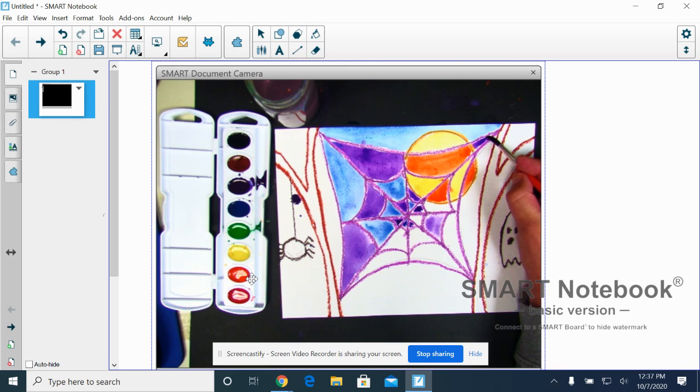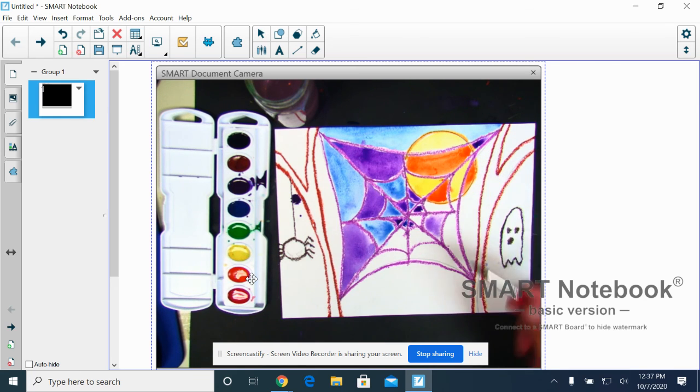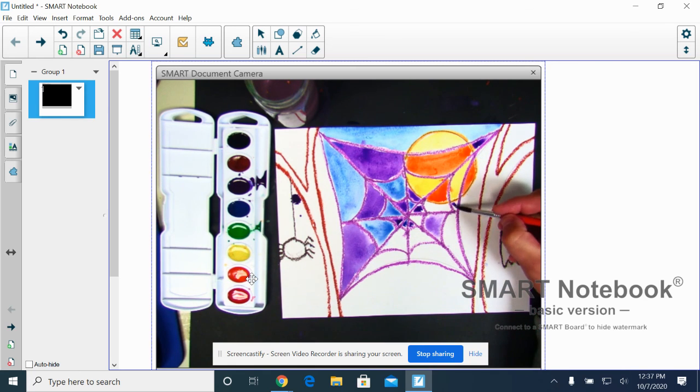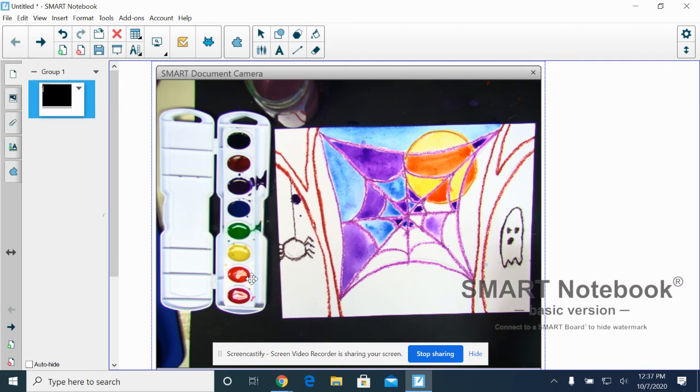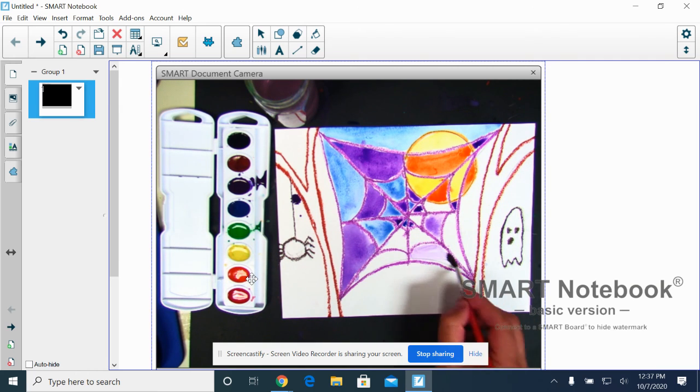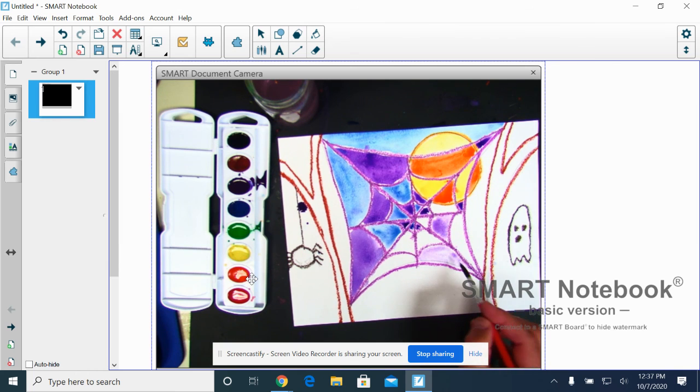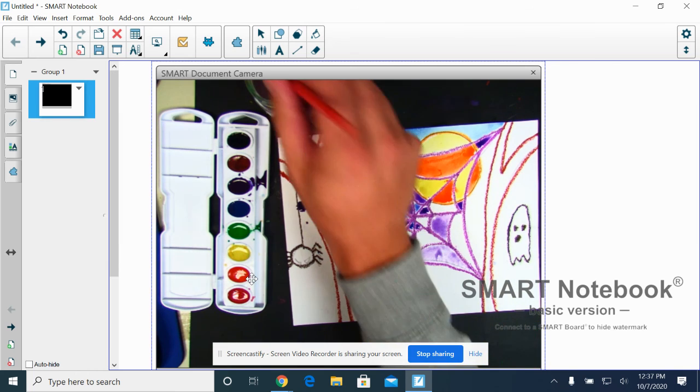You could take some paint by rolling the paint brush in there like that and then coming over there. Okay. It spreads pretty good. You should remember this from last year.